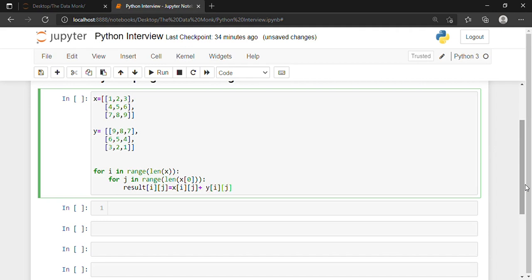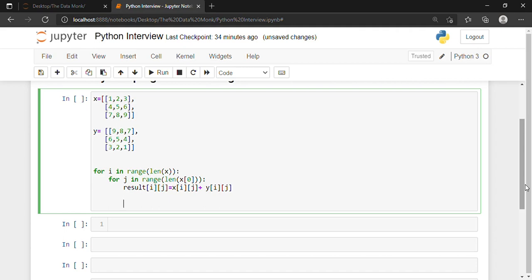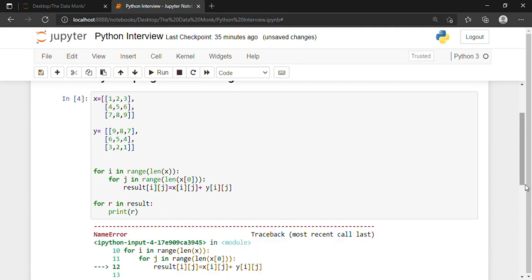Now to print the result, I write: for r in result, colon, print r. This is the program using the method of iteration. Let's execute it — there is some error, let us check what that error is.